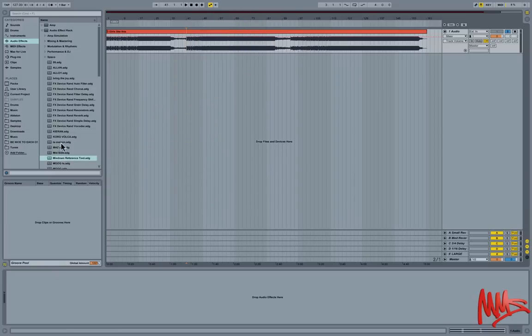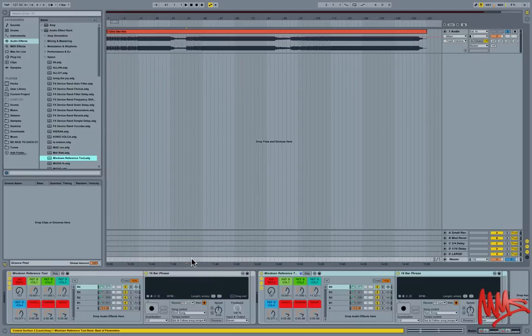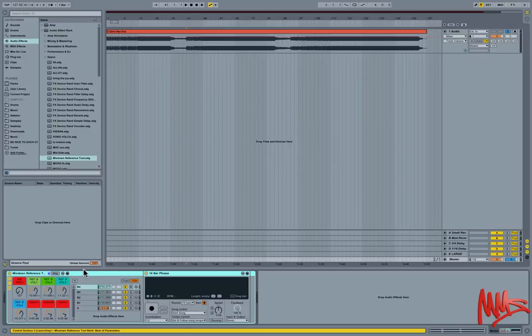Okay, so let's just drag and drop this onto the master track. You see I've already got one here, let's just get rid of that.